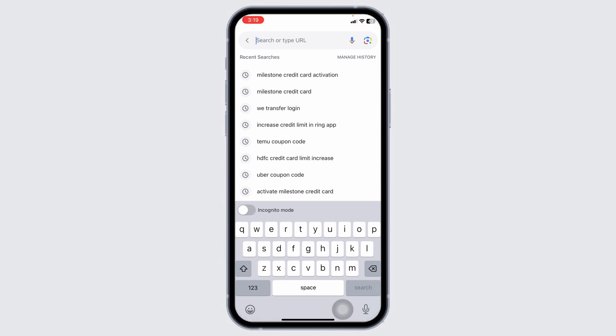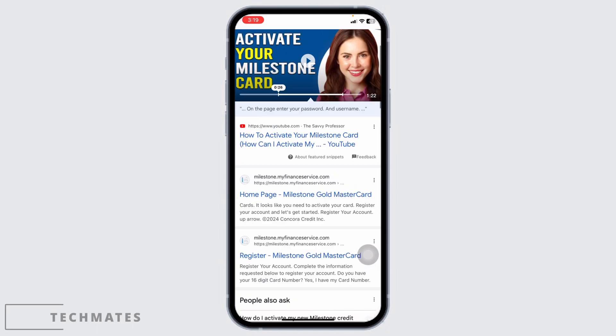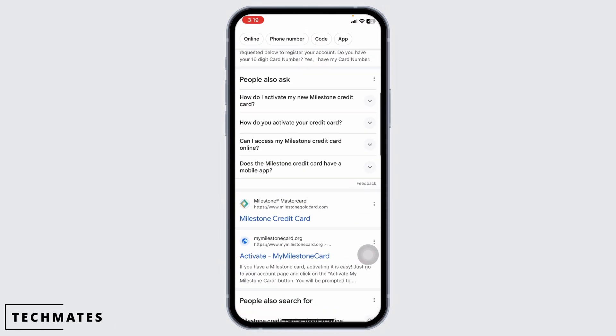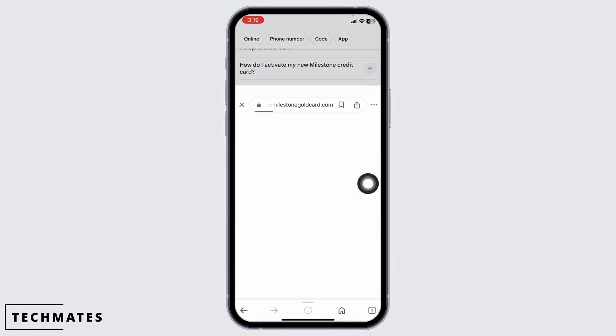Over here you're going to find the search box. Type in Milestone credit card activation and search for it. Different website links will appear. Navigate to this one website option, Milestone Mastercard.